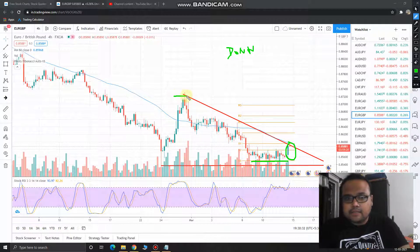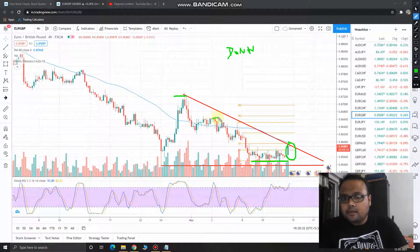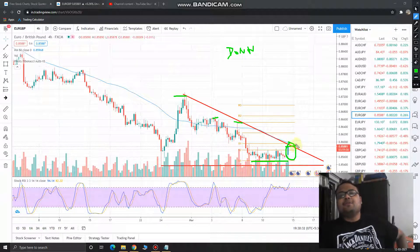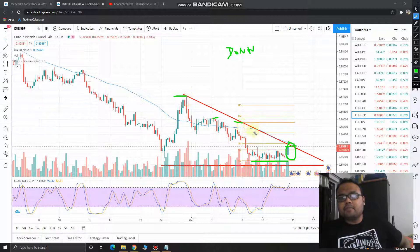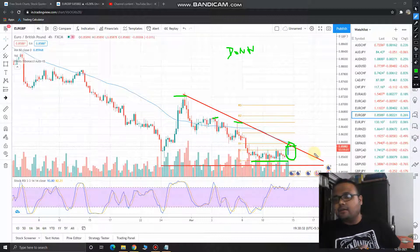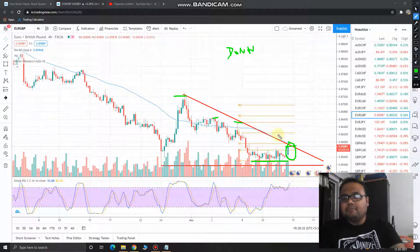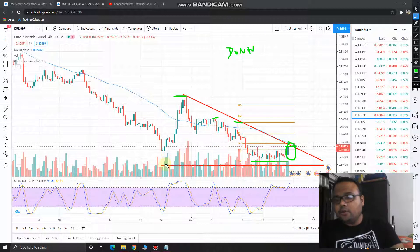We cannot deny the fact that the market is still in a downtrend. The market made a high here, then a lower high, and another lower high. This line is acting as a resistance, and if you remember, I told you that the market has got some support at this level.